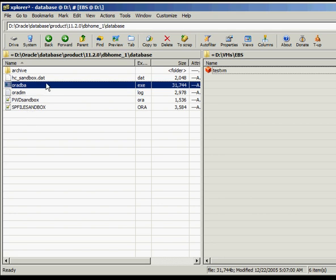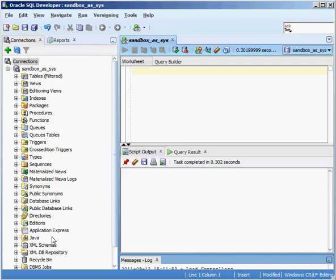Since we don't want to touch that binary file but do want to make changes to our database, we want to edit the init.ora file. But as you can see, there is no init.ora file in this directory. Oracle has a command that allows you to create a parameter file — an init.ora file — from the system parameter file. I'm going to hop into SQL Developer and run: CREATE PFILE FROM SPFILE.